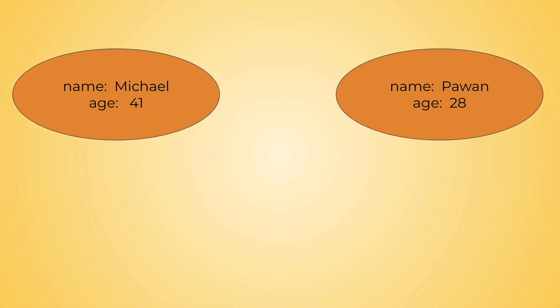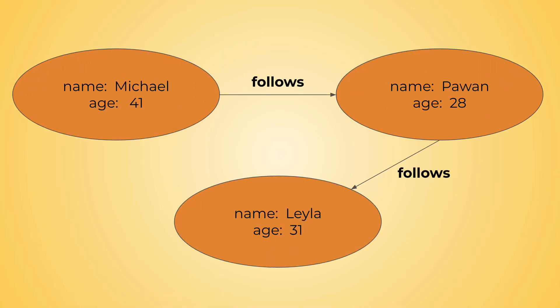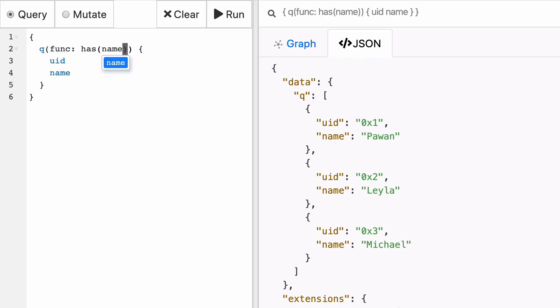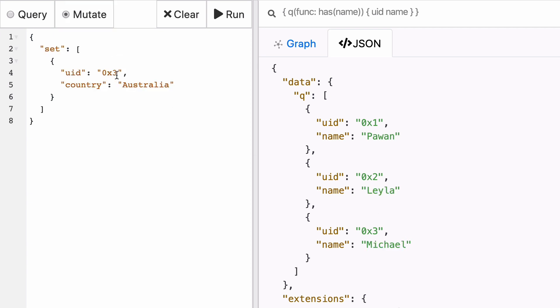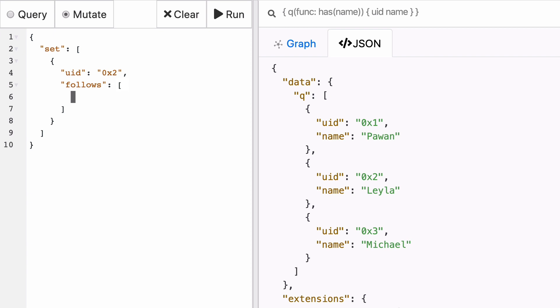Okay. So now we learn how to create new predicates from a node given its UID. But how would you create a predicate in between two existing nodes? Let's say Leyla started following Michael. We know that this relationship between them has to be represented by creating the follows edge between them. So we can see that Pawan has 0x1, Leyla 0x2, and Michael 0x3. The next step is going to go back to the mutation tab and say that the UID 0x2 corresponding to Leyla now follows the UID 0x3 corresponding to Michael.